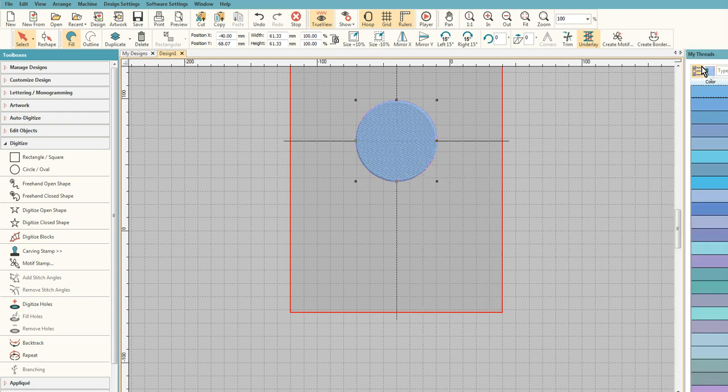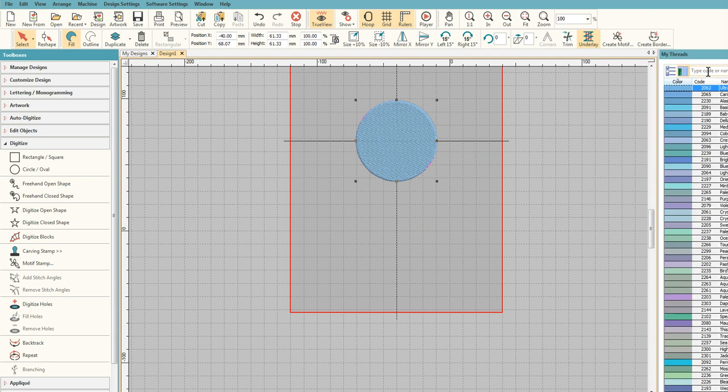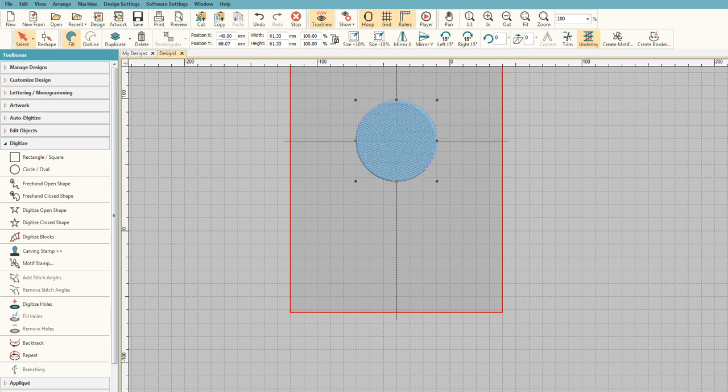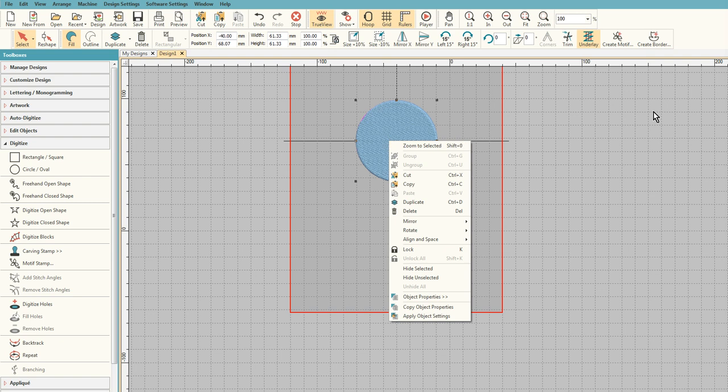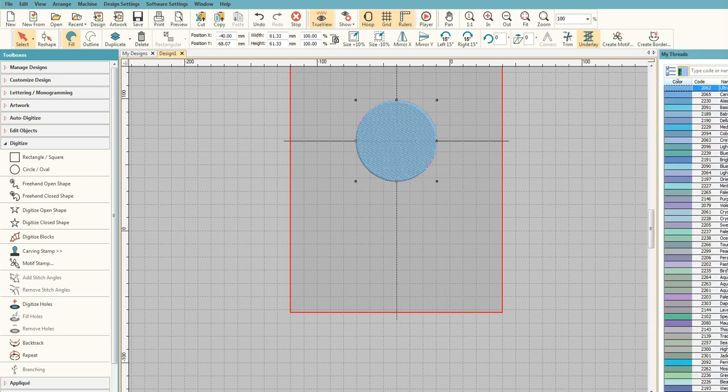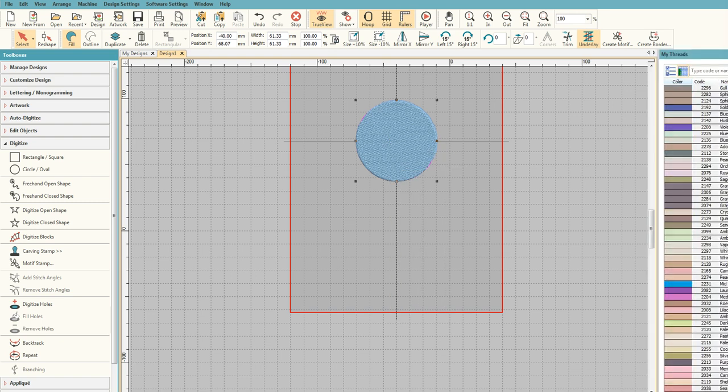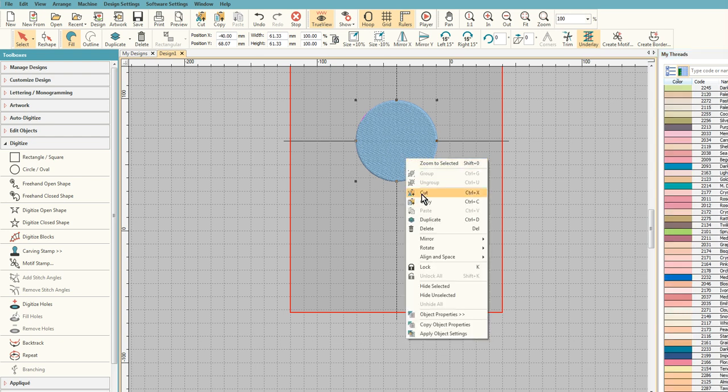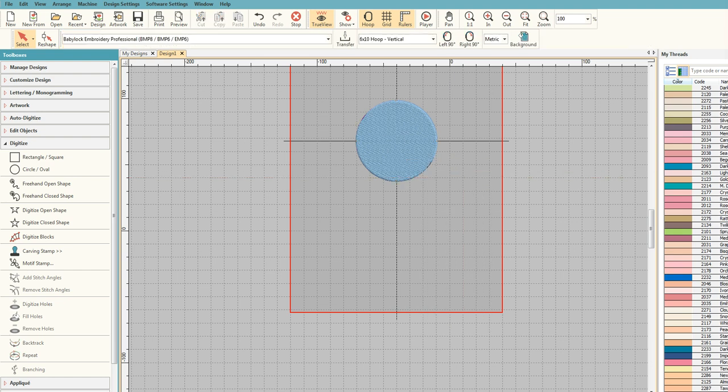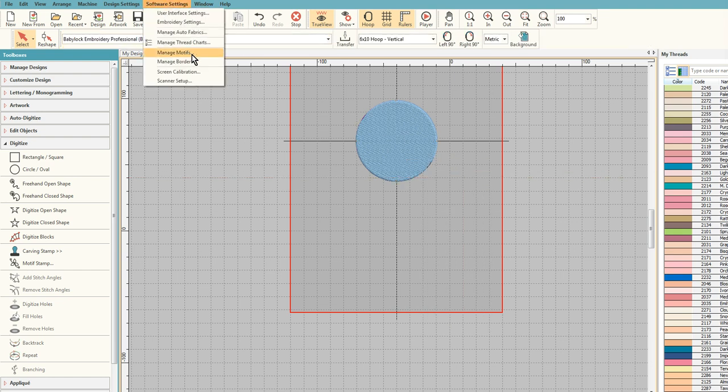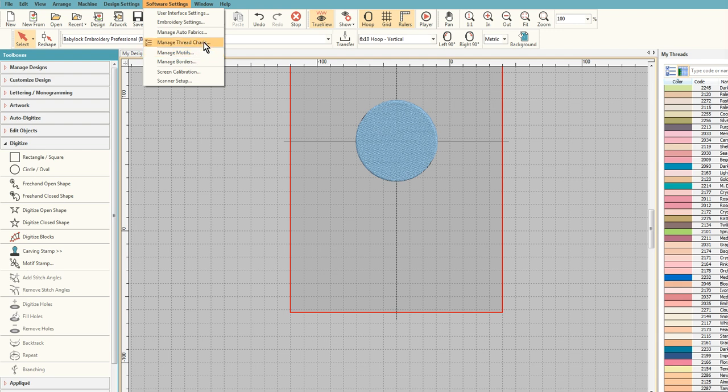This is actually my Marathon threads, but you can actually use them and do everything that you want to do, assign the colors to Marathon, your Metro Pros, and stuff like that. So that's how you add an actual new thread chart to Hatch. If you wanted to get rid of it after that, you just go in and delete it and it would be gone.